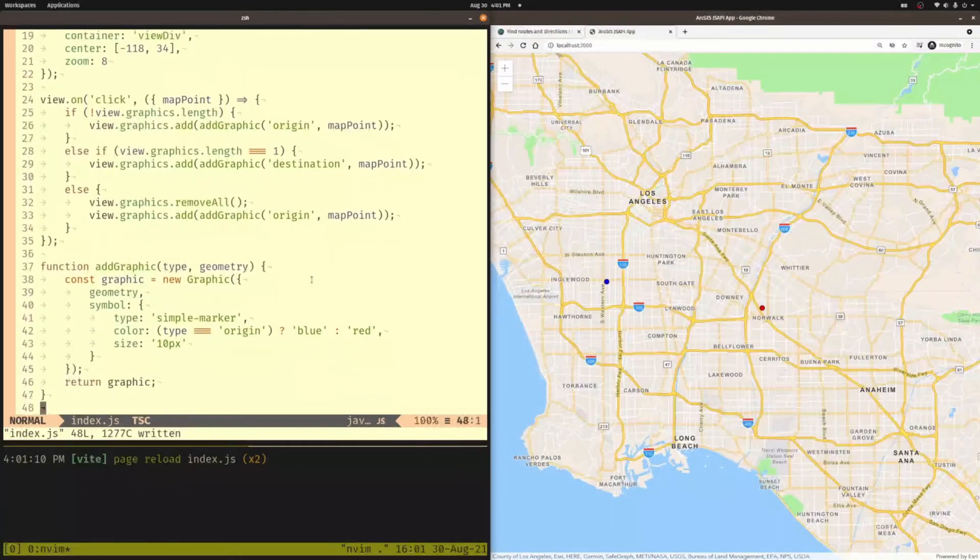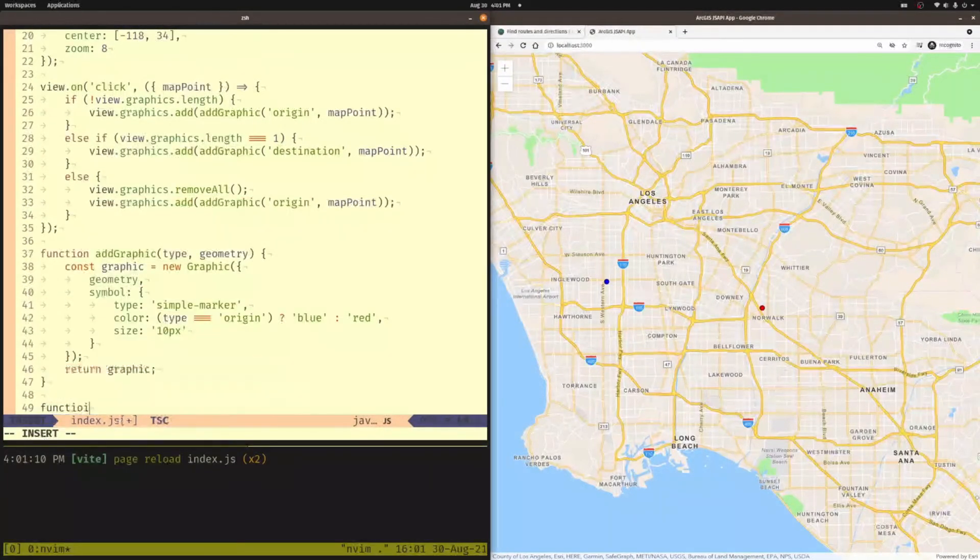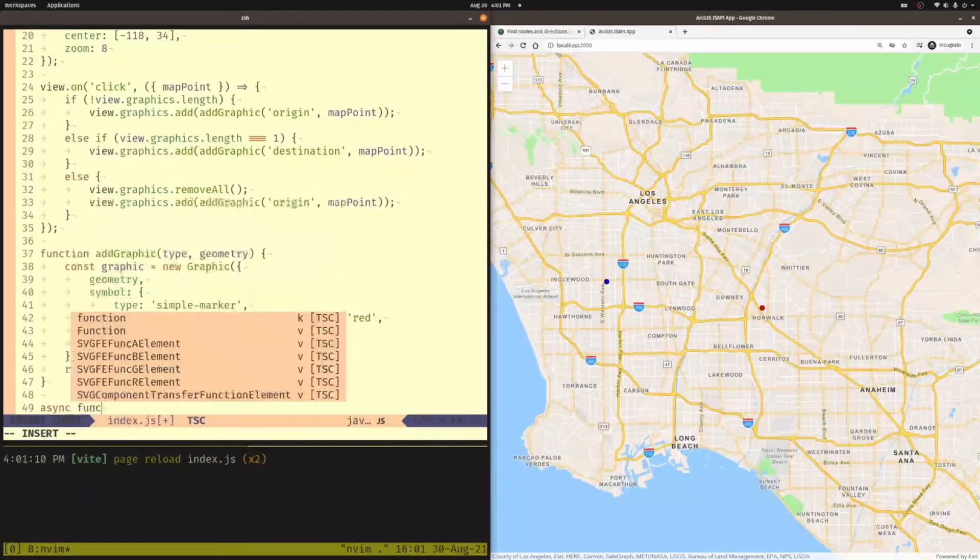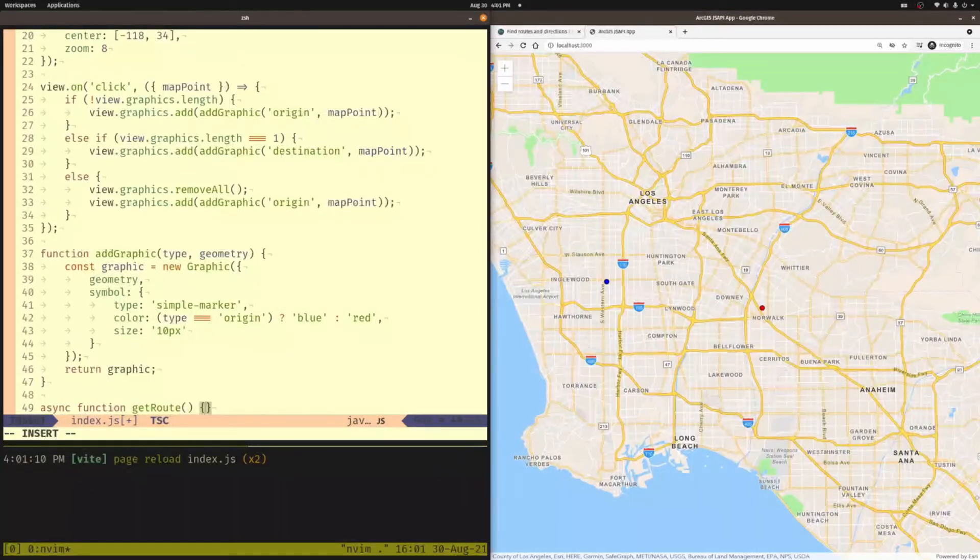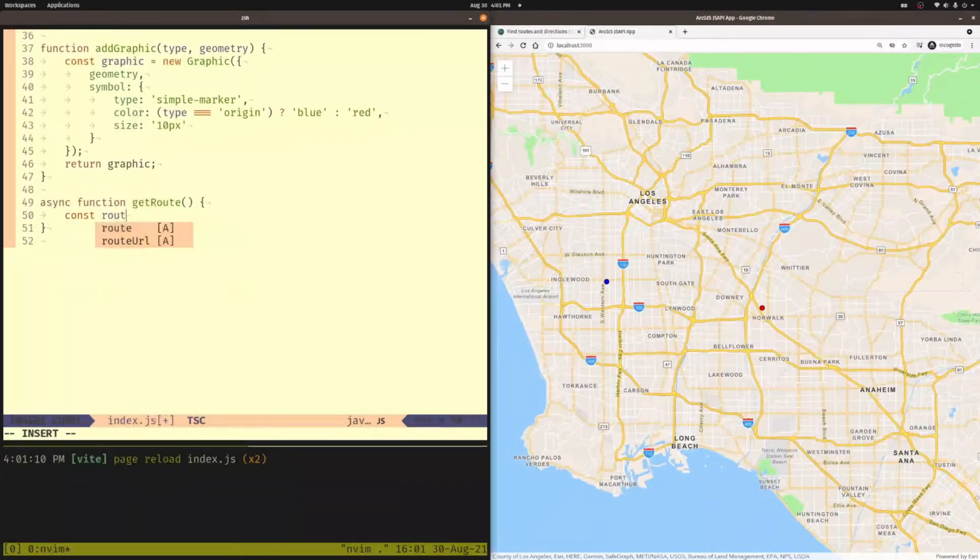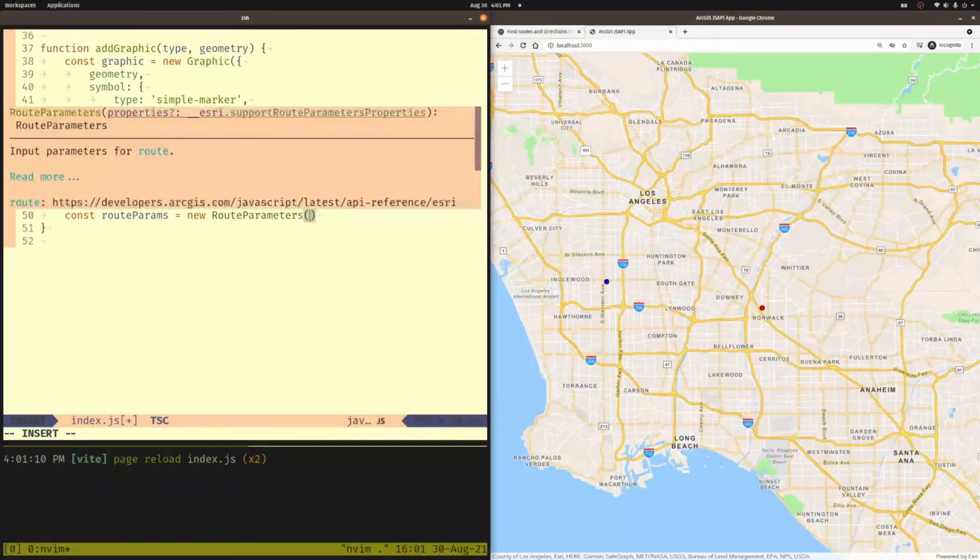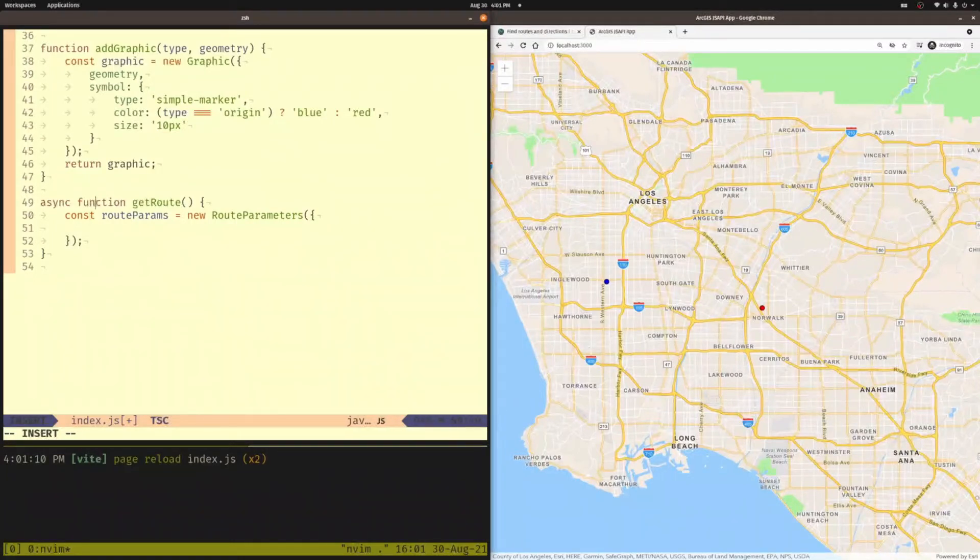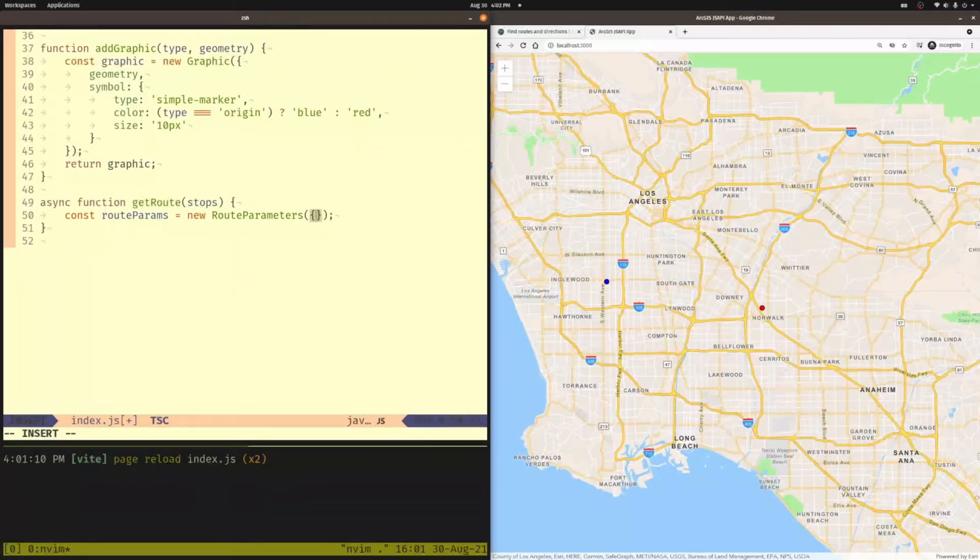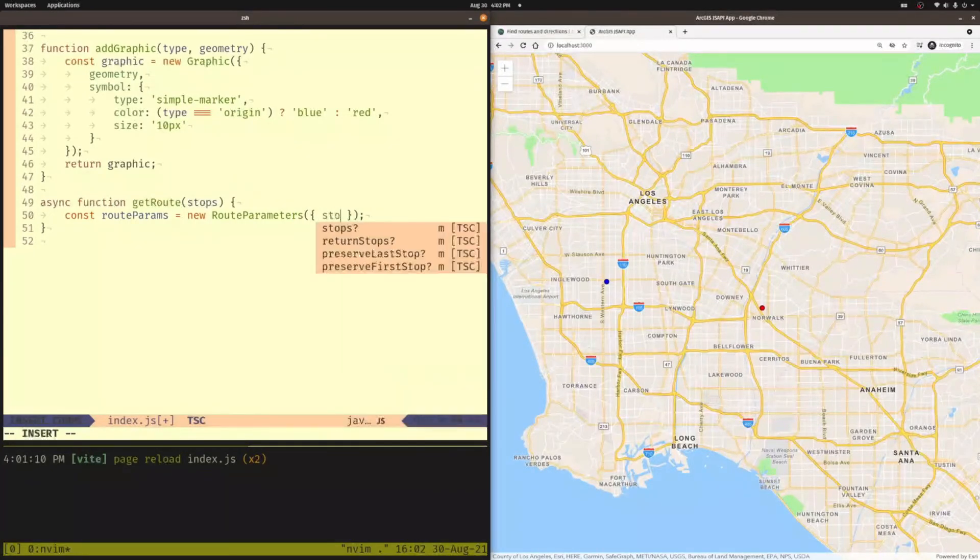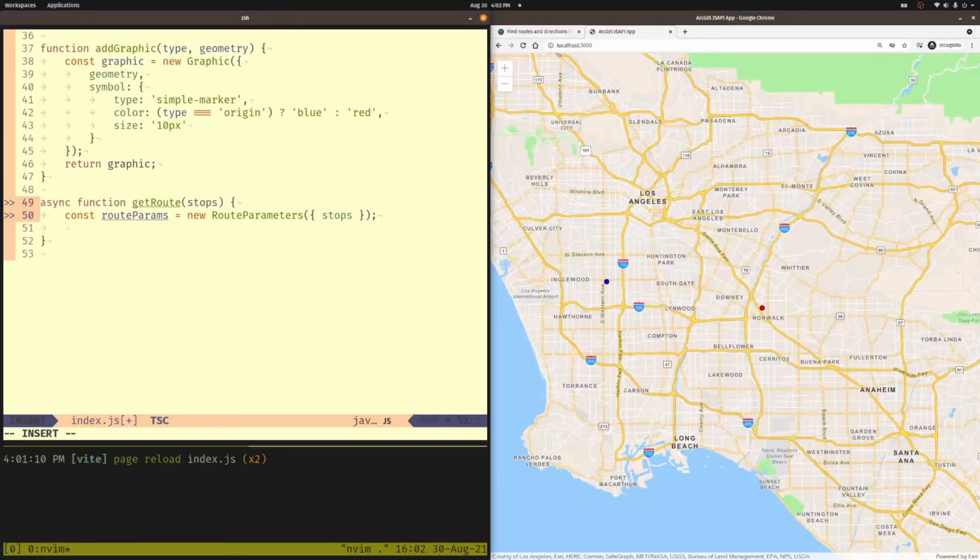So to do this, I'm going to add a little helper method called get route. And we're going to make this async function. So we're going to be doing some asynchronous calls in here. And get route is going to create a route params using the route parameters. And for the route parameters, we're actually going to take an argument here called stops. And there we go. Those are our stops.